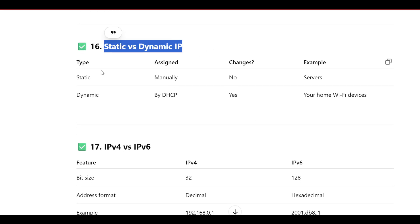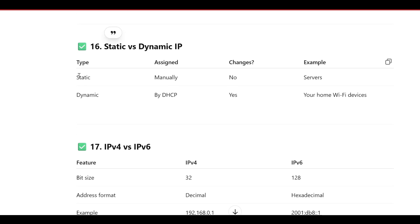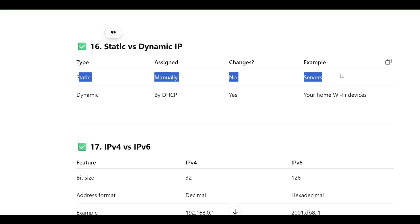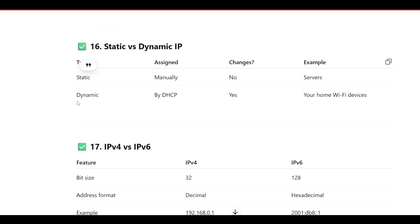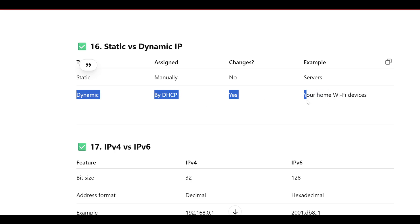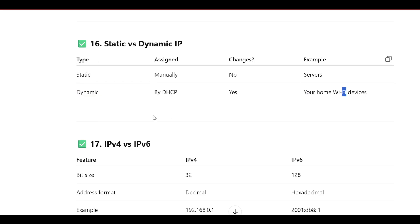Static versus Dynamic IP: A static IP is assigned manually and does not change — example is servers. A dynamic IP is assigned by DHCP and can change — example is your home Wi-Fi devices.